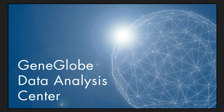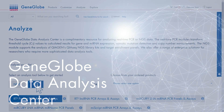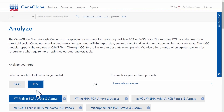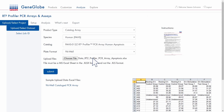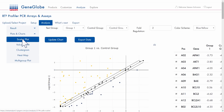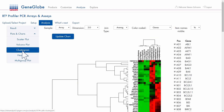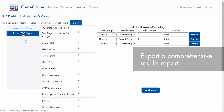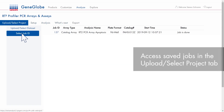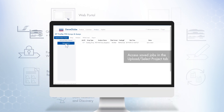No special bioinformatics expertise is required. Just upload your data to the respective analysis tool and provide the details of your experiment. Review the plots and charts for quick insights and download the analysis results. The results are saved in the analysis tool or in MyGeneGlobe and can be accessed or re-analyzed again.